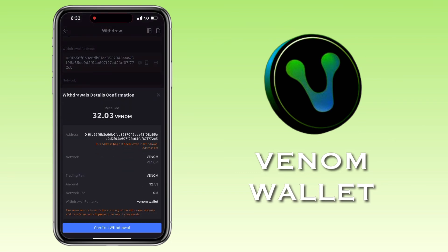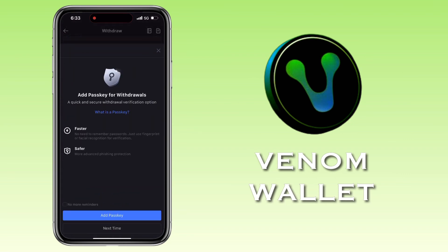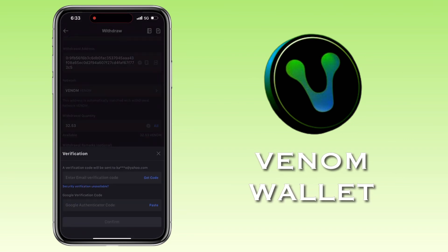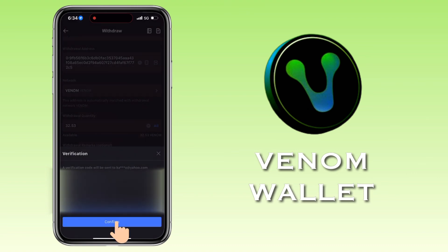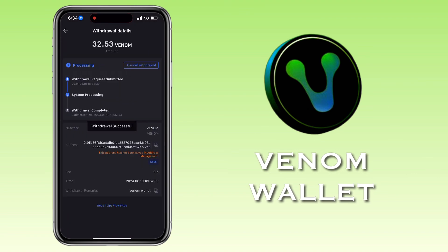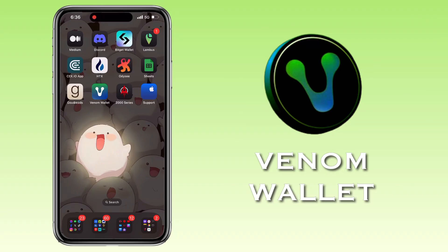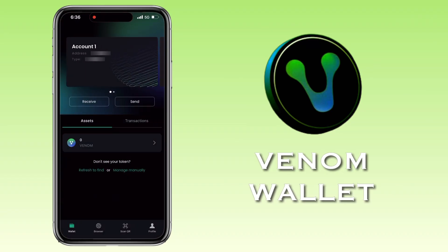Double check if everything is correct and tap Confirm Withdrawal. Enter Security Verification. Awesome! My withdrawal request has been submitted. Let's wait a few minutes for it to arrive on my Venom Wallet. After a few minutes, I refresh my Venom Wallet and I was able to receive my deposit.